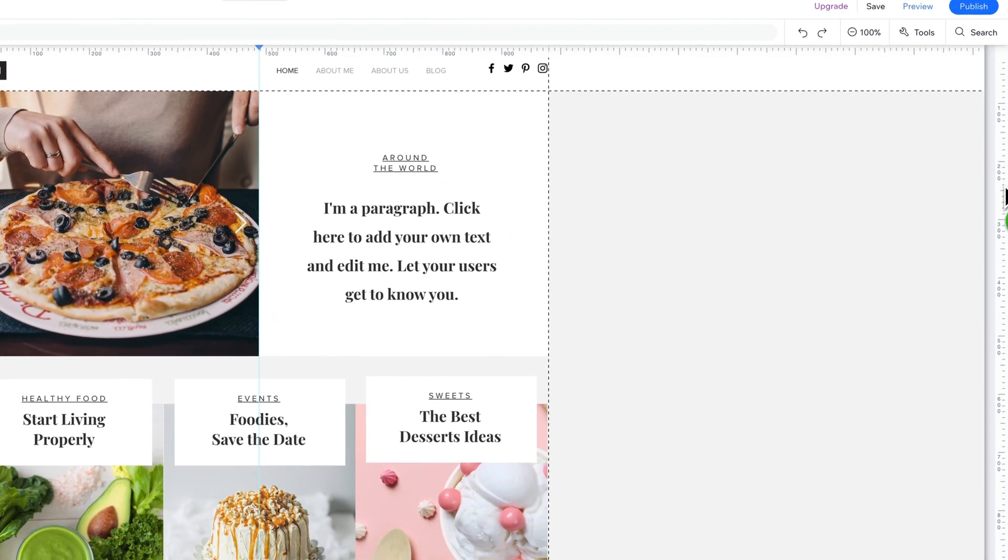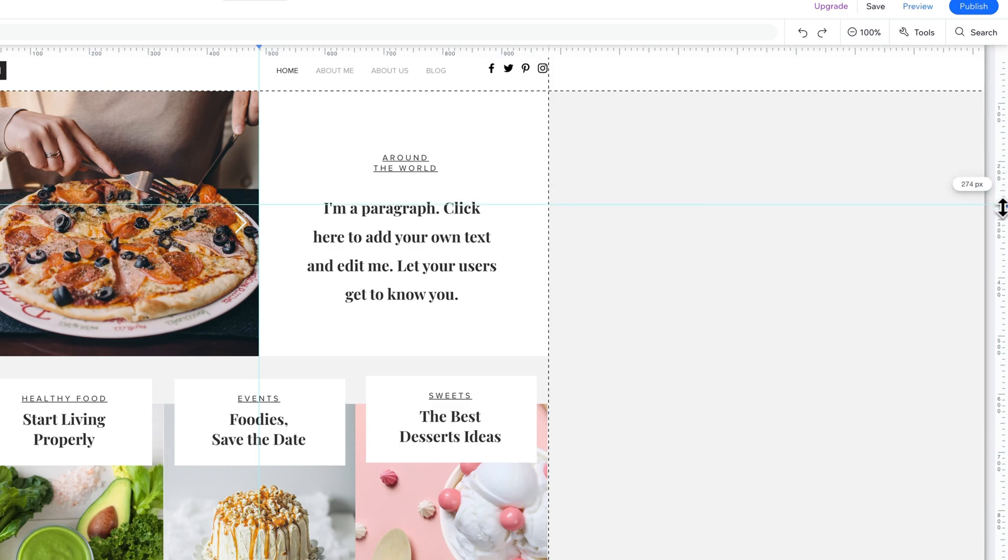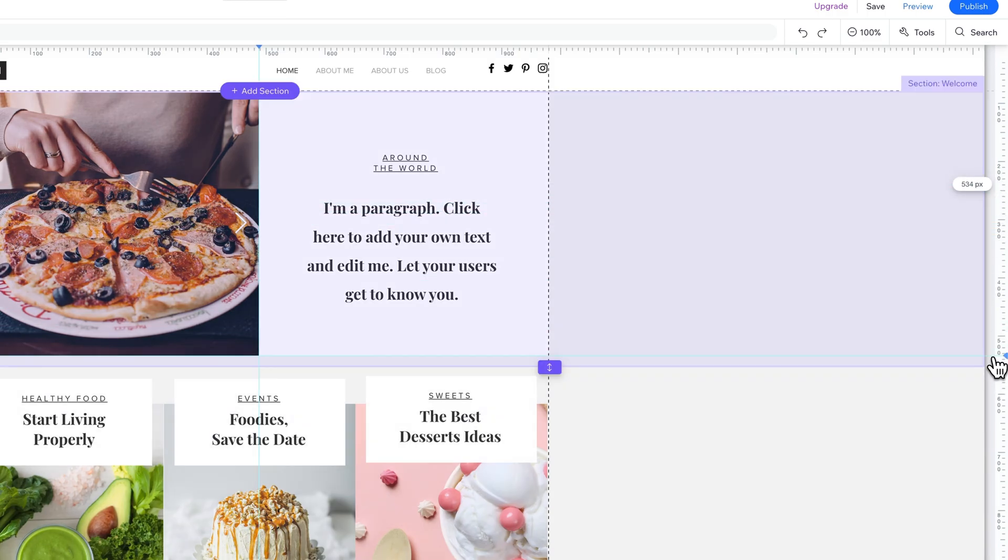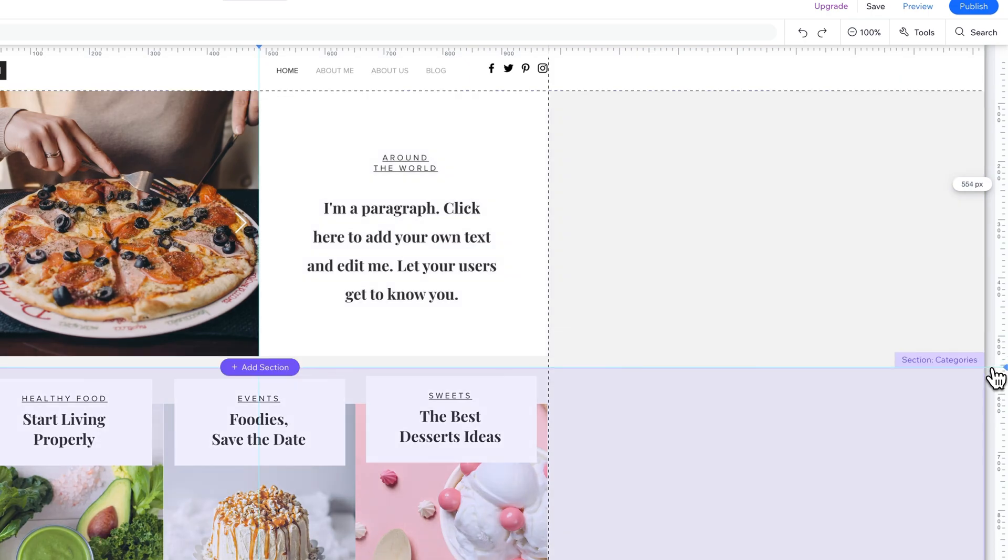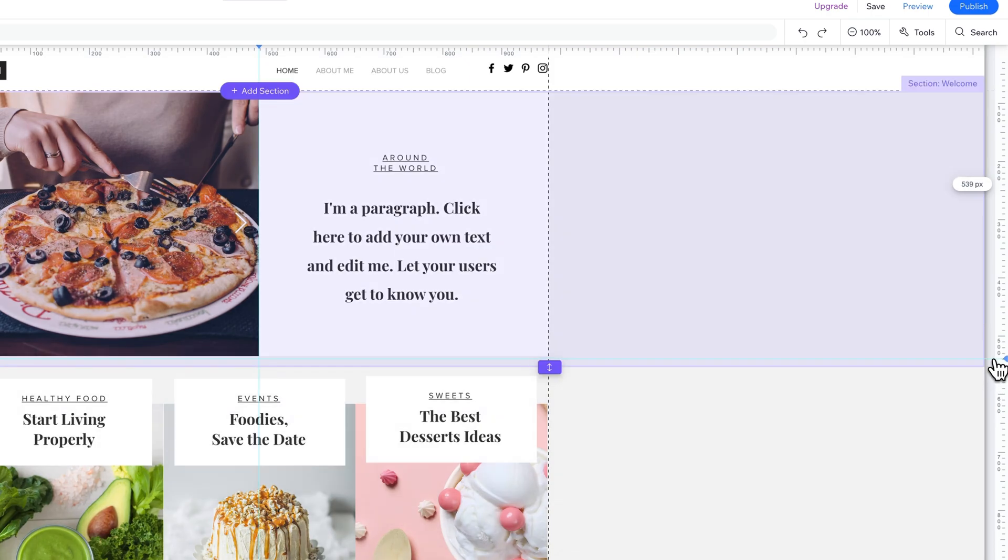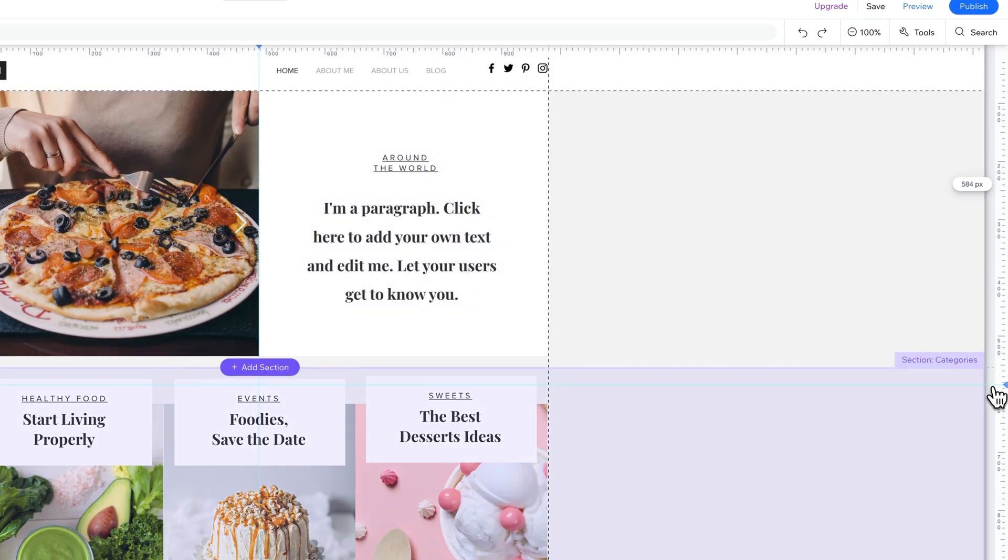Same thing for horizontal guides. You can create them by clicking on the ruler and then drag them up and down between sections.